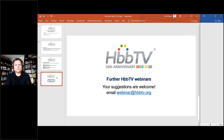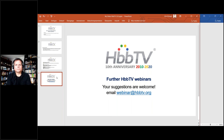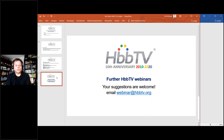Thank you to John for this great presentation and detailed Q&A, and thanks to all of you for watching live. The recording will be up on YouTube very shortly, and the presentation will be available as a PDF download as well. See you next time!